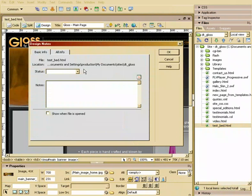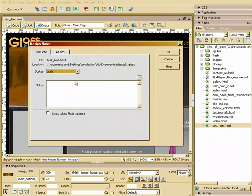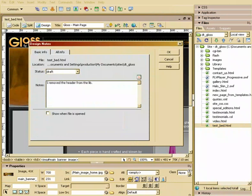So what can we do? We can do some basic things. Right now this is in a draft stage. I remove the header from the library.